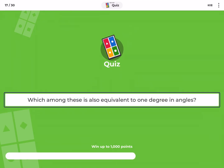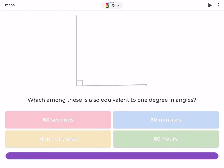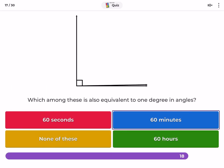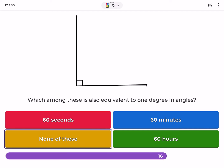Which among these is also equivalent to 1 degree in angles? 60 seconds, 60 minutes, none of these.